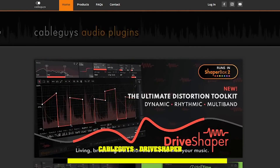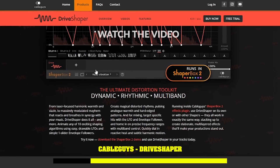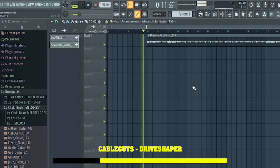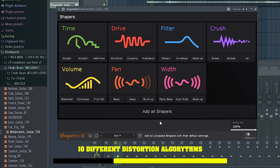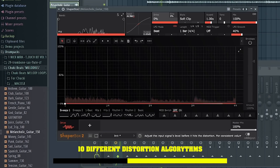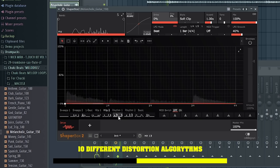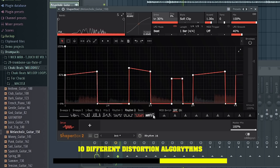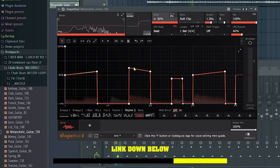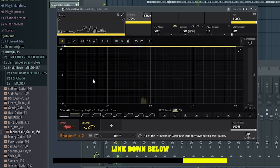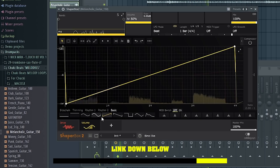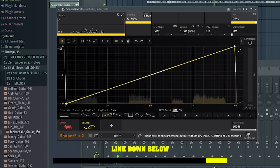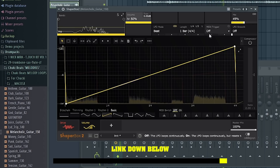Before we continue I'd like to thank Cableguys, the legendary makers of the Halftime plugin, for sponsoring this video. They're celebrating the release of Dry Shaper — an addition to their Shaperbox plugin that's an ultimate distortion toolkit where you can dynamically automate distortion, and it works multi-band so you can target specific frequencies. Shaperbox also includes plugins to automate tempo, widening, panning, and volume — check the link in the description.